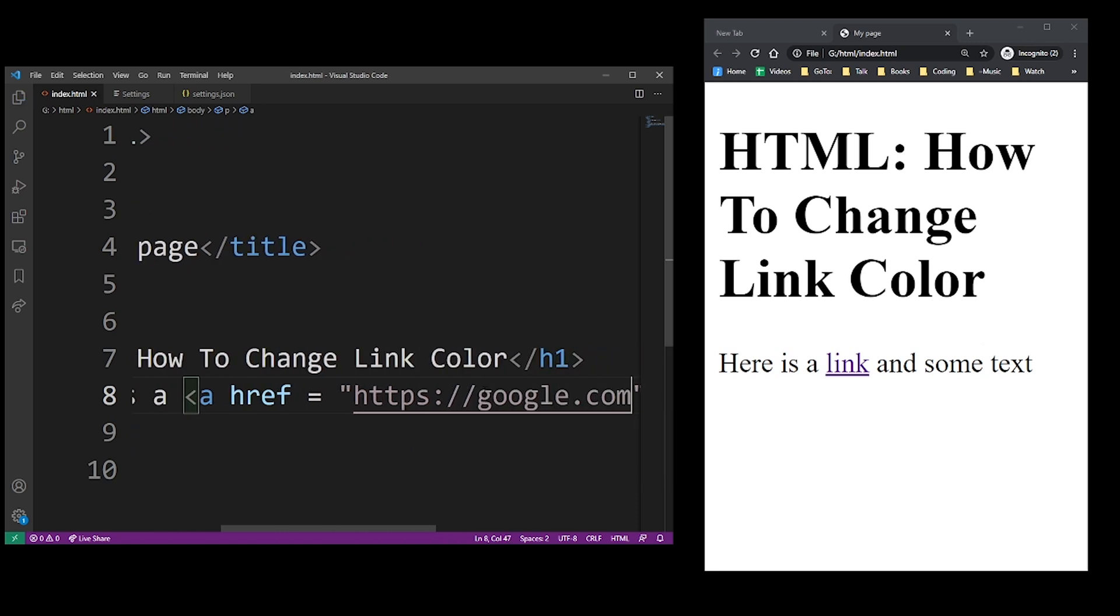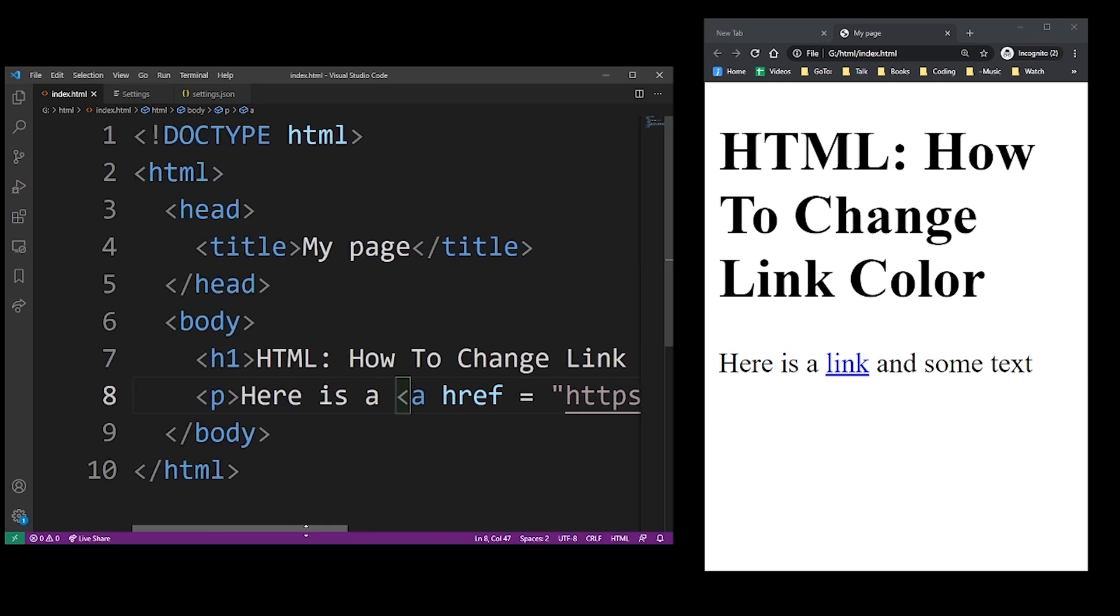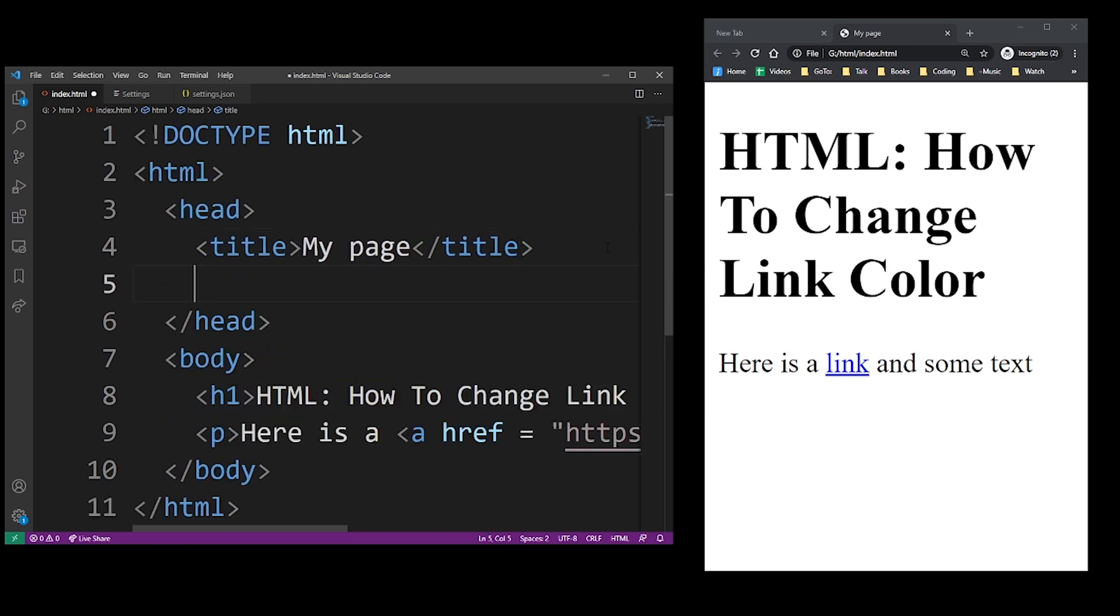And so at this point, our link will turn into blue, as expected, but sometimes you want to change the color. So we're going to use CSS.